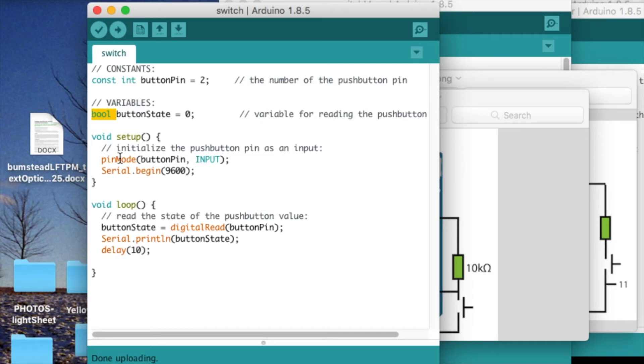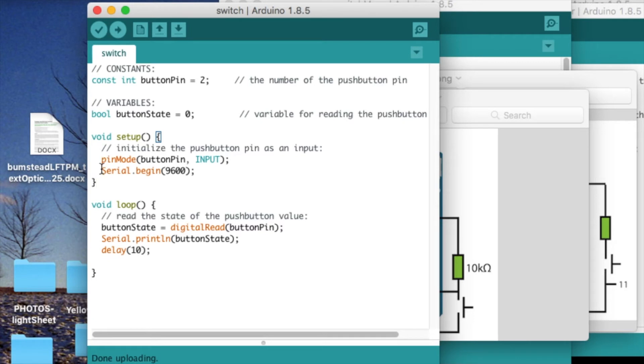Then we set up the pin input, the pin mode as an input in the setup function. This is only run one time, and we set up the serial monitor with this line right here.